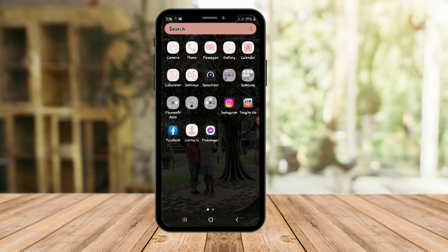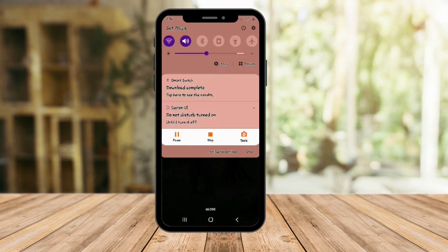So again, thank you for watching. That's how you transfer your iPhone data to your Android. Please hit the like button and subscribe guys. Thank you.